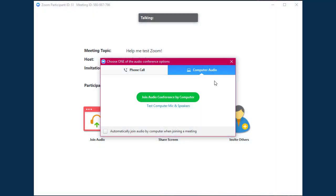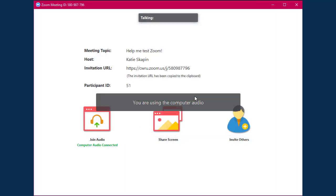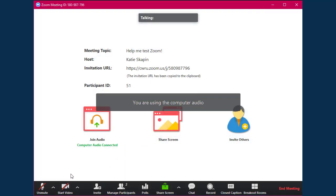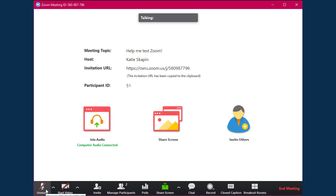Once your audio is connected, you can mute and unmute yourself at any time by clicking the microphone button at the bottom of the screen. We recommend muting your mic if you're not speaking to help avoid any audio issues for the rest of the meeting participants.